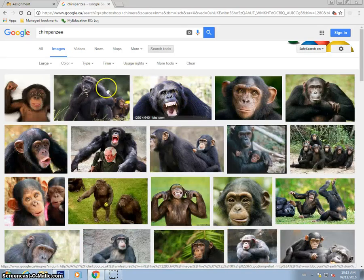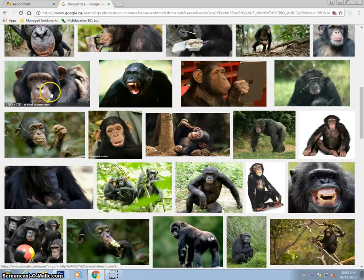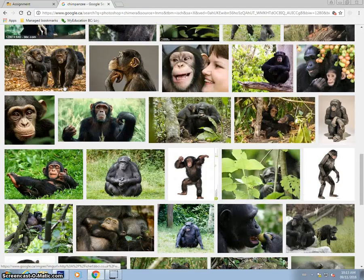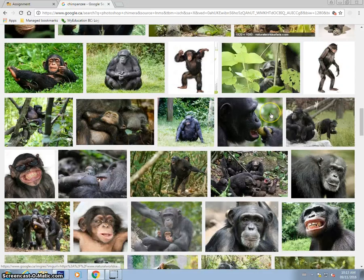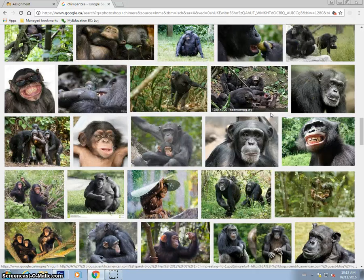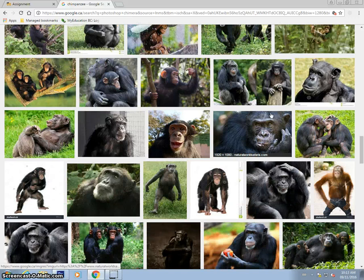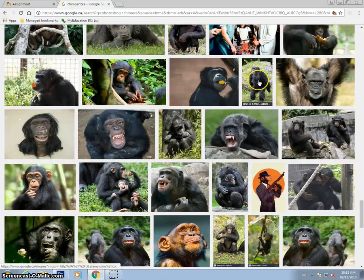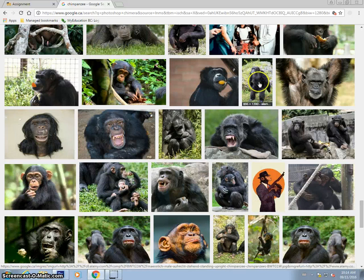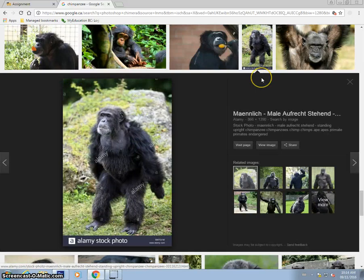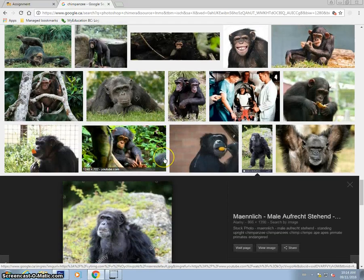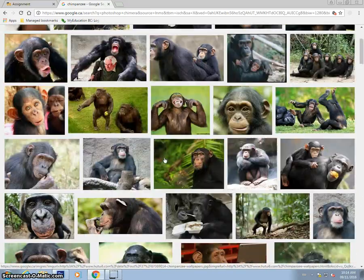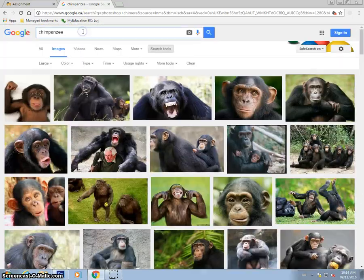And I want to try to find one that has the whole chimpanzee. Let's see what a good one would be. There's lots of them out here. Maybe this one. Oh, it has watermarks all over it. Is that a chimpanzee or gorilla? Let's try this again. Chimpanzee standing.